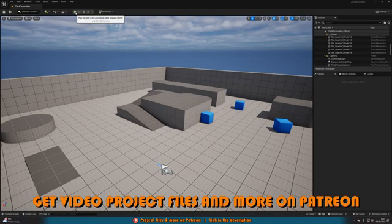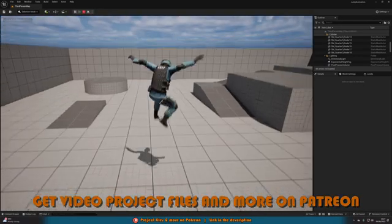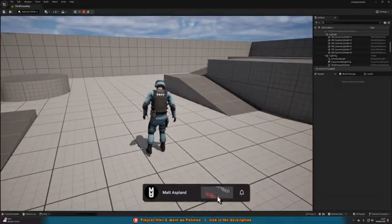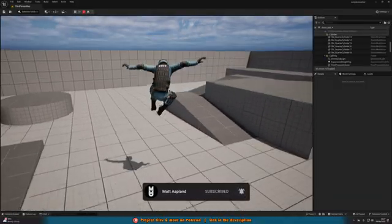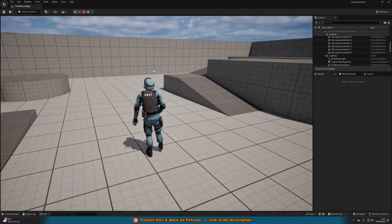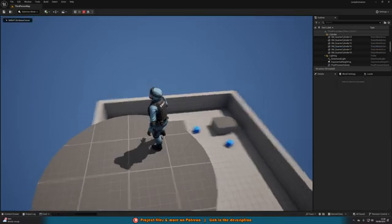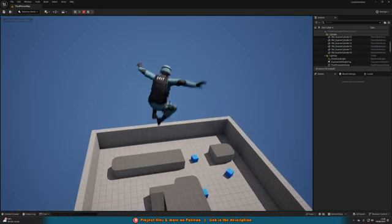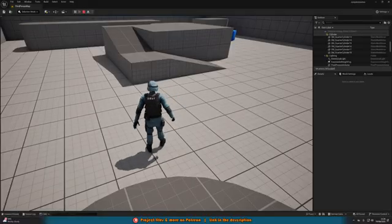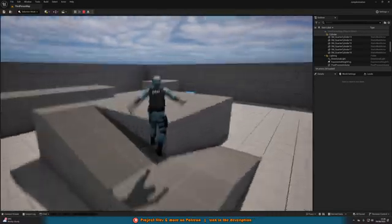Let me hit play and show you what we're going to make today. What you might have at the moment is something like this — when you press space you have a jump animation like this. It's not perfectly timed for when you jump up, when you come down, and when you land. And also if you were to jump off of a high object, your jump animation loops as you're falling, which doesn't really look how you'd expect a jump animation to look in mid-air.